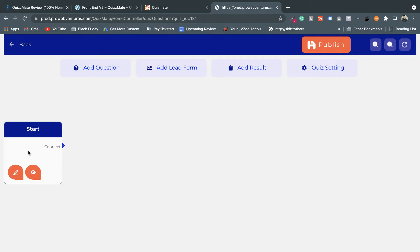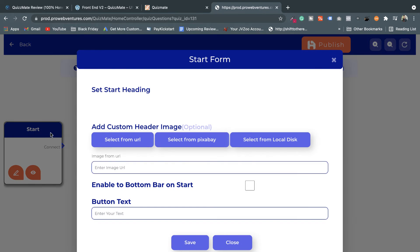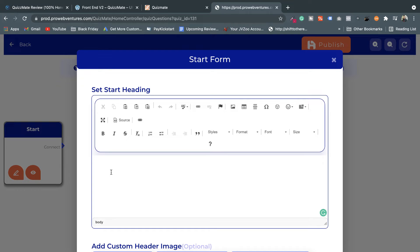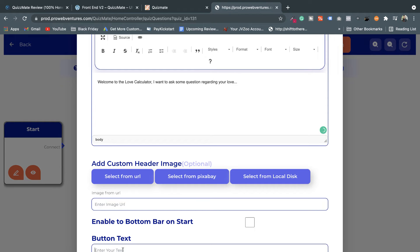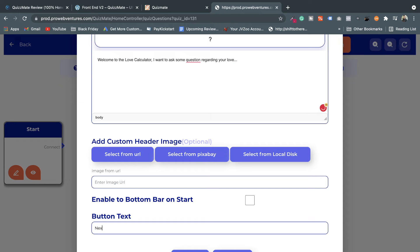After choosing the image and clicking Next, you create your first page where you set the starting content. You can leave a message — for example, if you want to generate leads for a relationship website, you might write: 'Welcome to the Love Calculator. I want to ask some questions regarding your love.' This is the starting point. You can add an image and set the button text — I'll set it to 'Next' and then save.